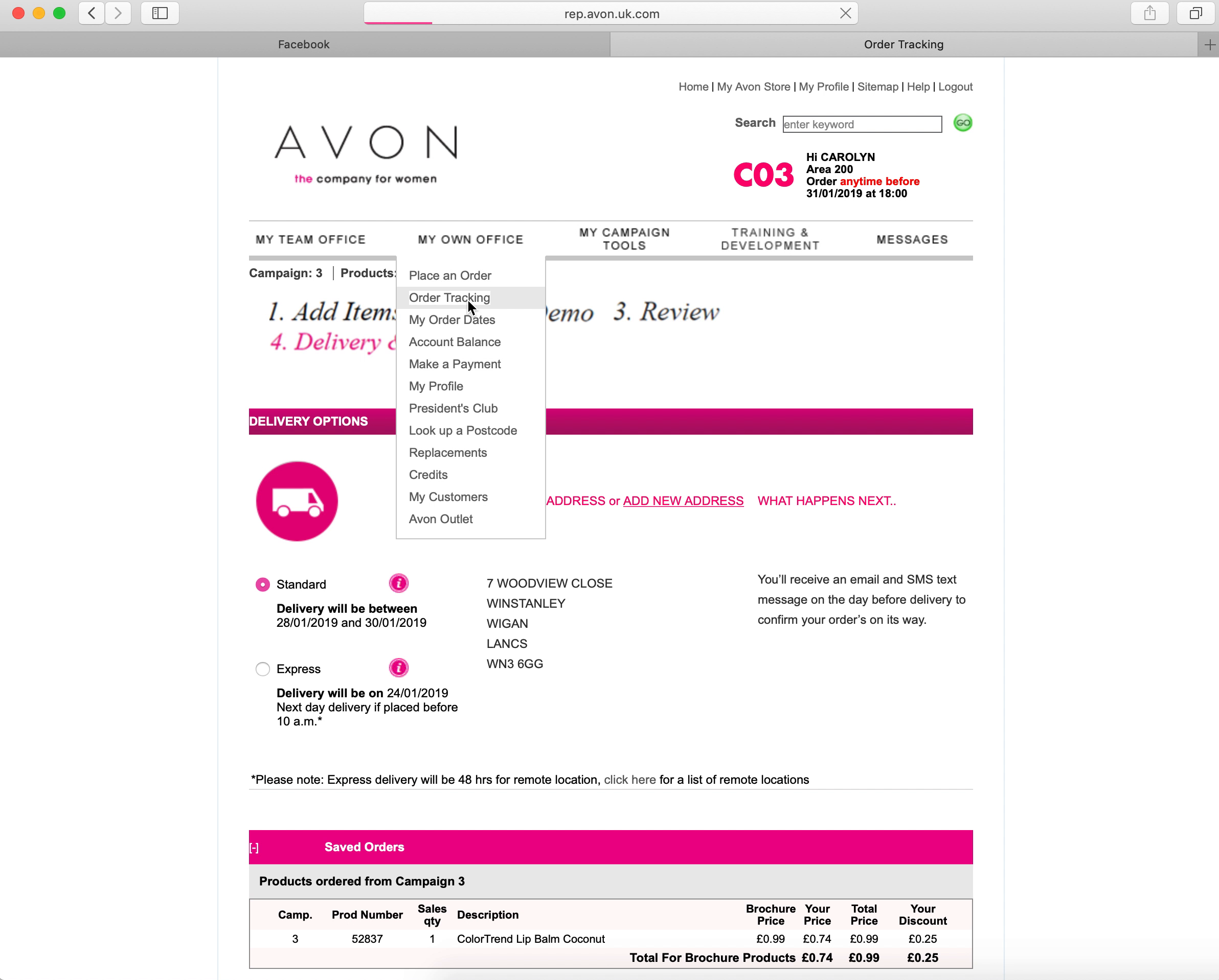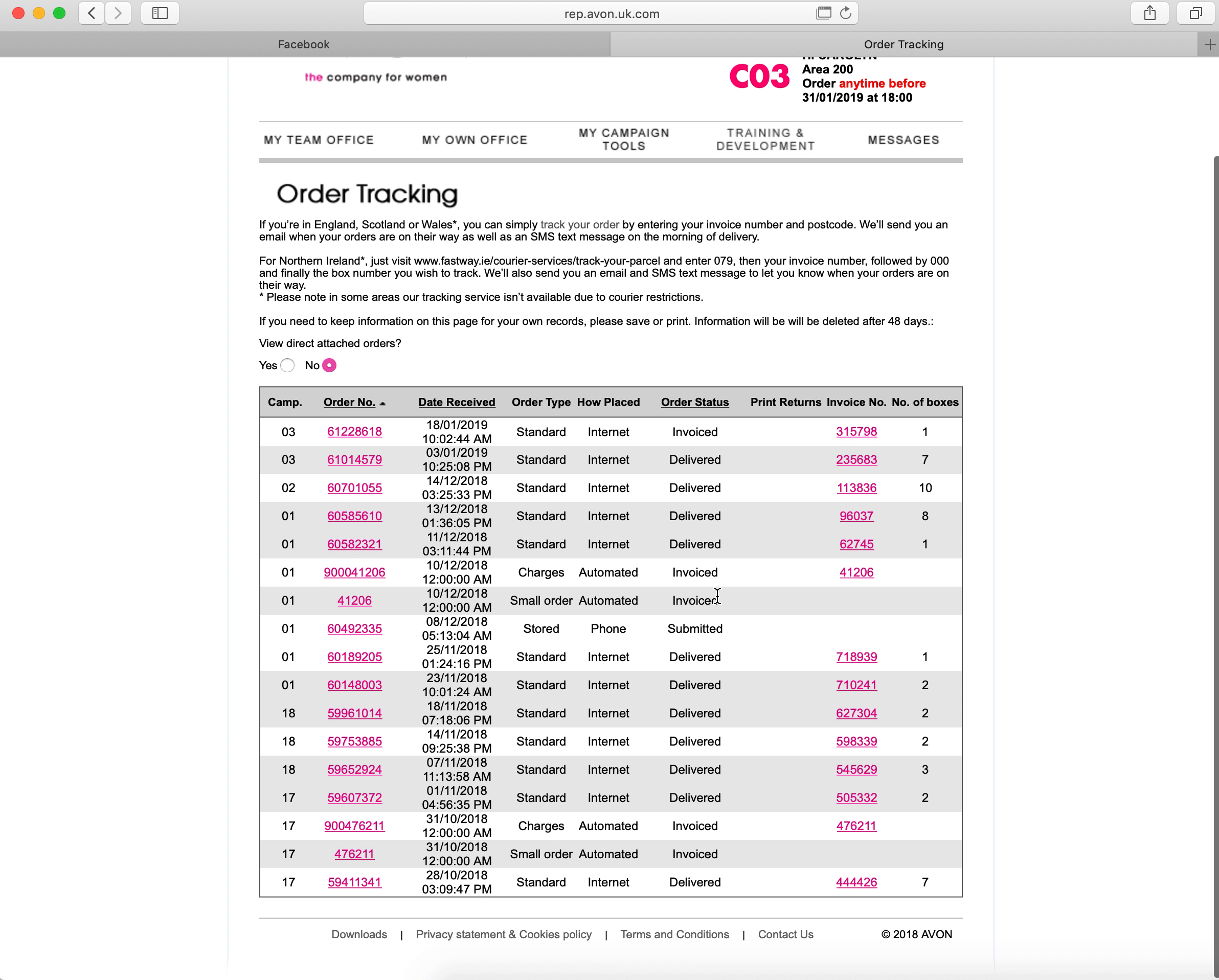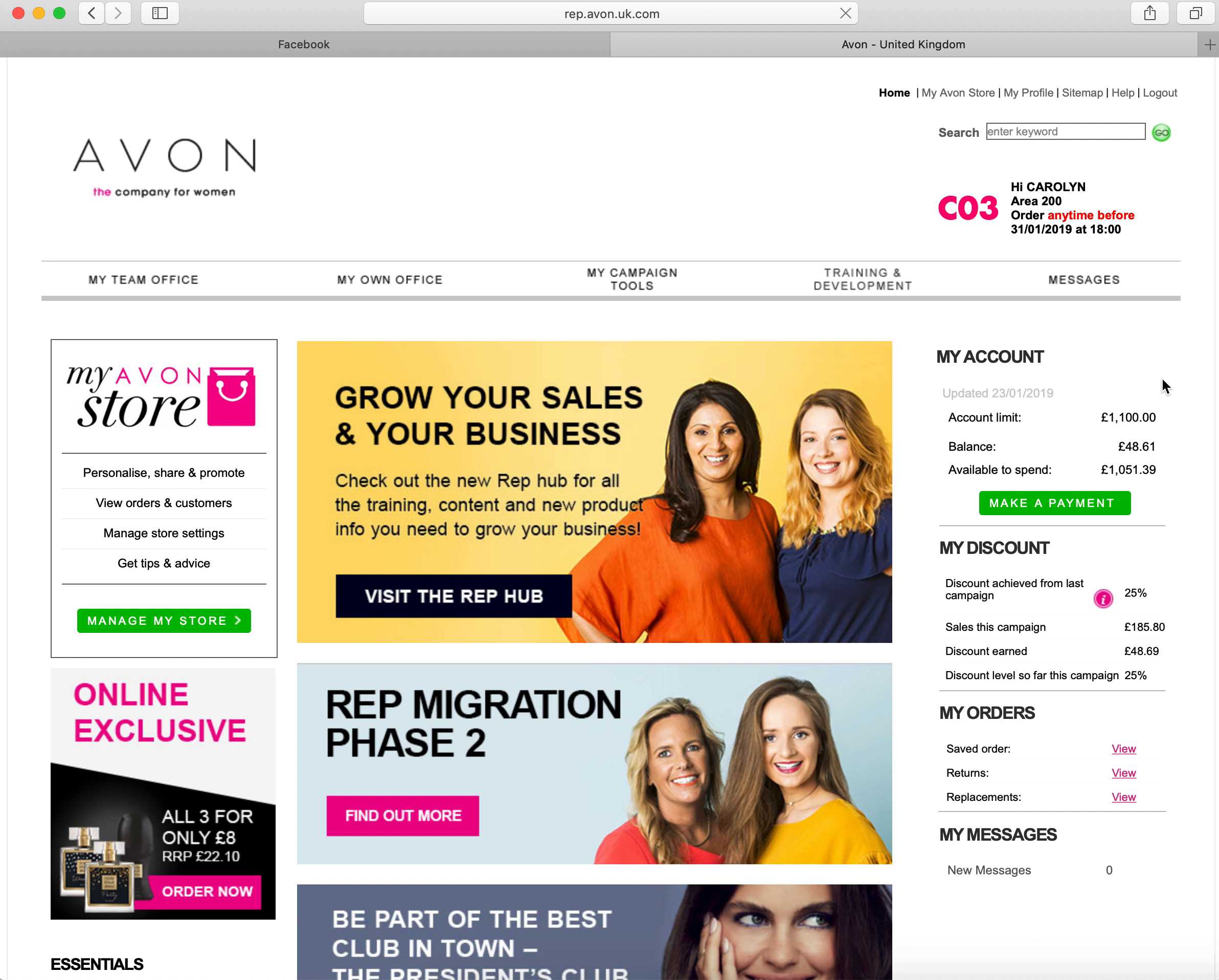That order tracking will then allow you to see all of your orders that have gone through and any subsequent invoices. I hope this has helped everybody, and if you need any more help or information, please contact your team lead.